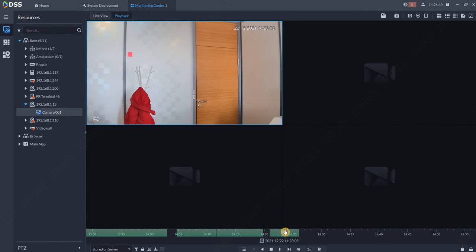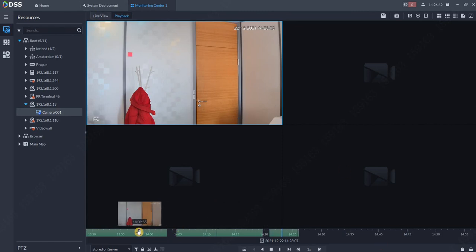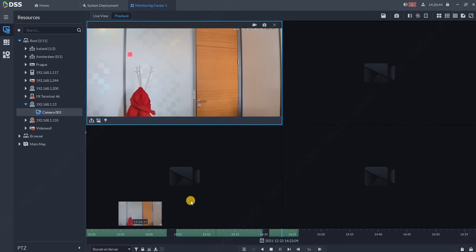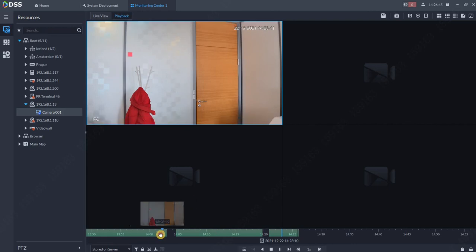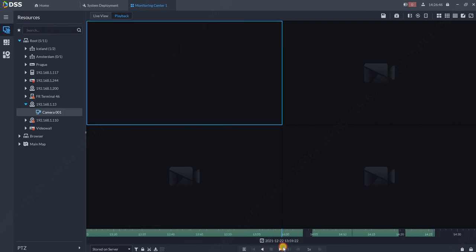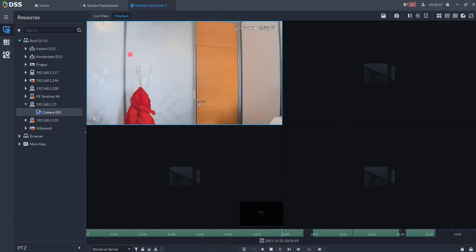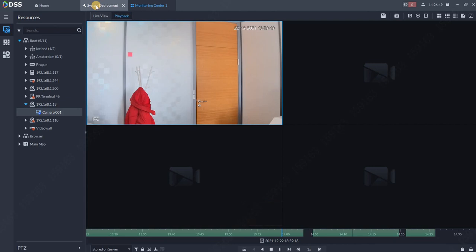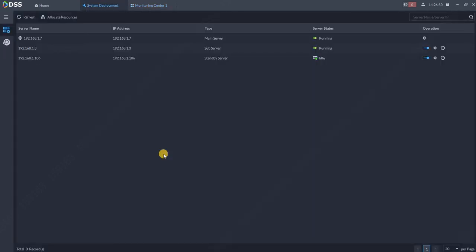For the operator, he can see the recordings over here from the slave server as well as from the idle server, everything on one timeline. So it's really convenient for the operator. Okay, that's pretty much it. Thank you very much for watching this short tutorial about failover in DSS 8. Thank you.